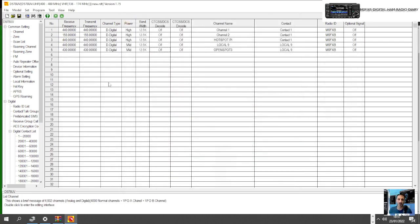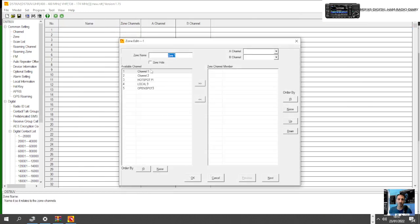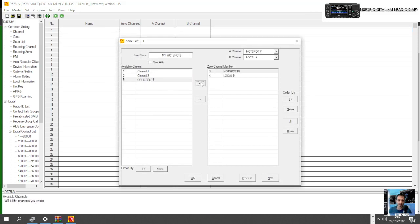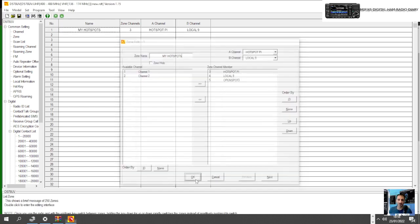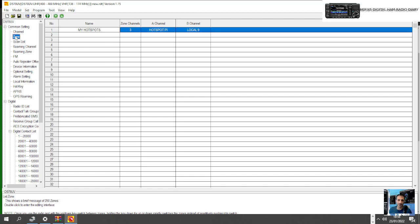We've created three channels. We want to put them into a zone that we can find on our radio. Double click Zone, double click here, and let's call this zone My Hot Spots. Let's send these three channels that we just created into that zone. Click OK. What will happen is when we turn our radio on there'll be a zone. Obviously we can have multiple zones.